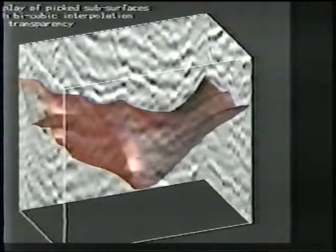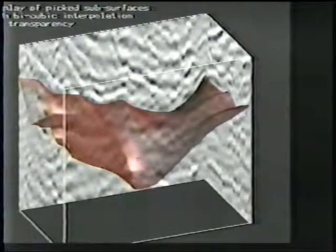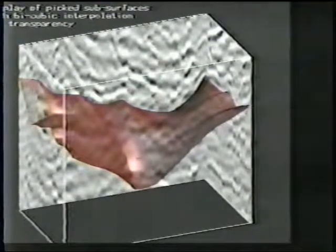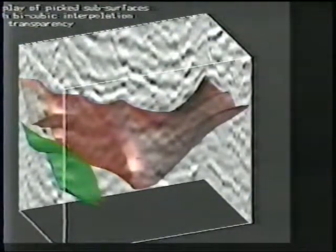The subsurface was picked from horizons from the intersecting sections earlier and is now being loaded back for display. Again the entire creation of these images including the bicubic interpolation of these subsurfaces takes place within the Antige 3000 at the speeds you see here.